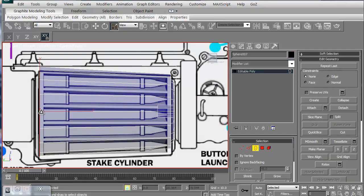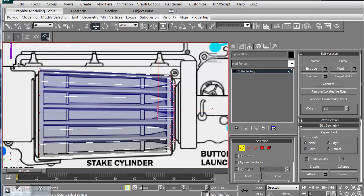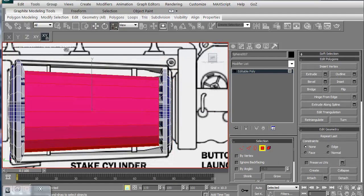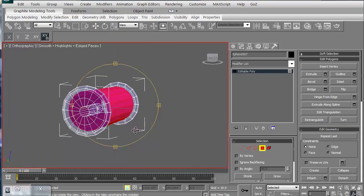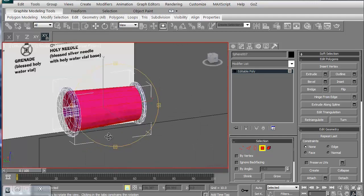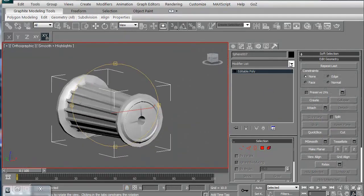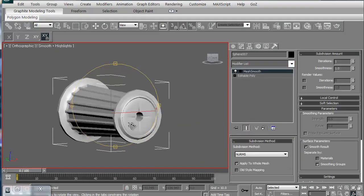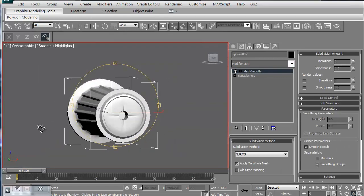We'll then go ahead and start working on the stake cylinder. This is the particular piece that houses all the different stakes that we're going to be firing with this particular mechanism. We'll do the smoothing groups and check that. It's always good to check everything as you're working on it.